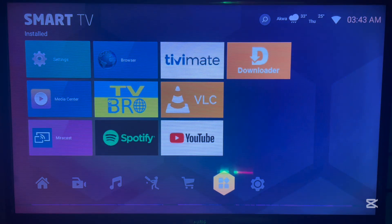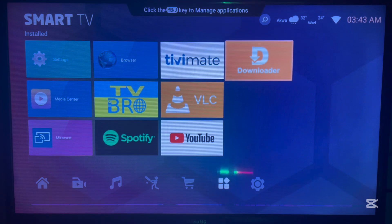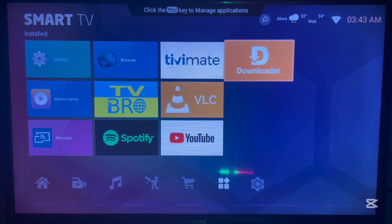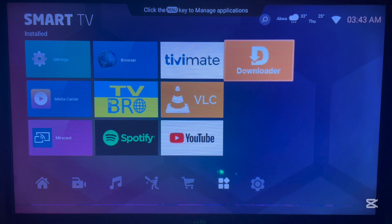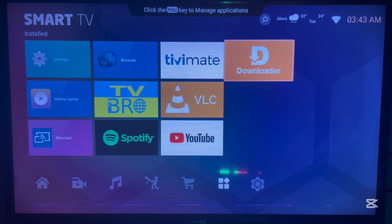To get Unlinked, we're going to use an application called Downloader. Downloader is an application that helps you to install files or apps from the internet without the Play Store, and we're going to use it to install the Unlinked application on Android TV. If you don't have Downloader on your Android TV, check the description of this video — there is a link that will guide you to install it.